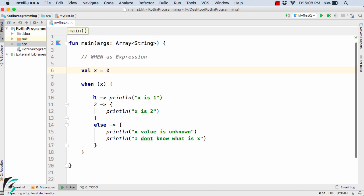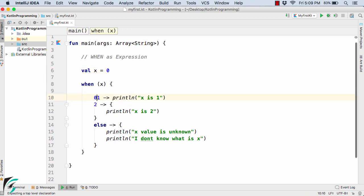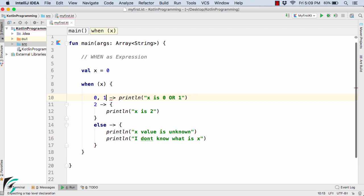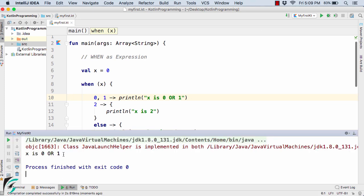Now suppose x is equal to 0. If you want to execute the same branch for multiple conditions in one statement, you can use a comma: `0, 1`. This means x is either 0 or 1. You can combine multiple conditions — or add 3 or 4 as well. Running the code gives the output: 'x is either 0 or 1'.